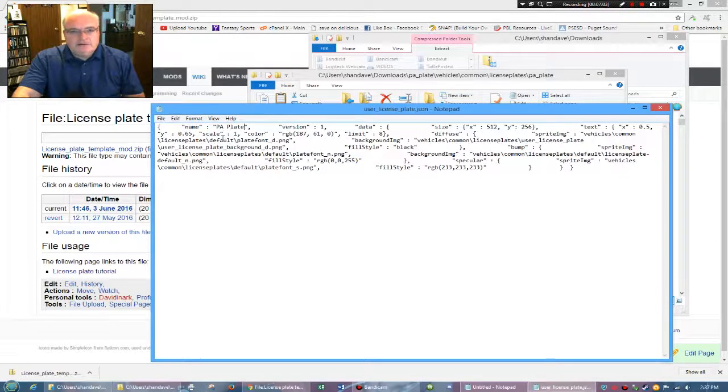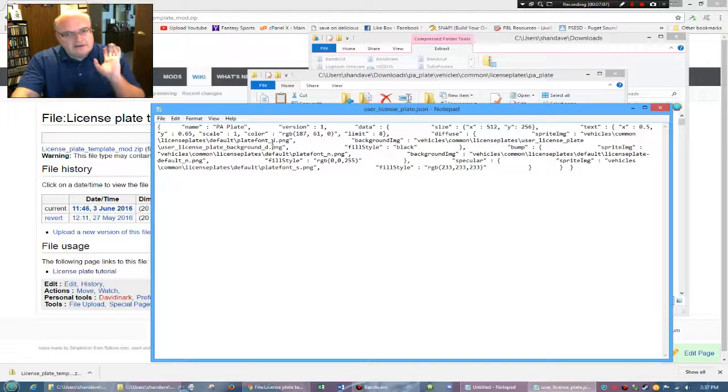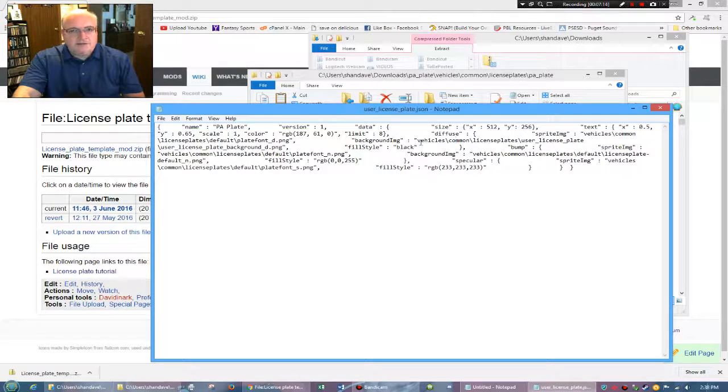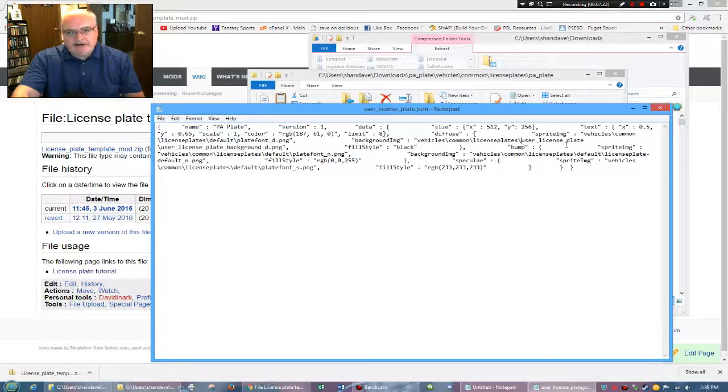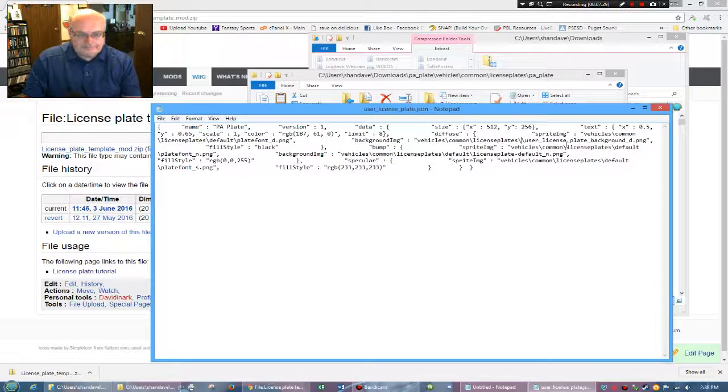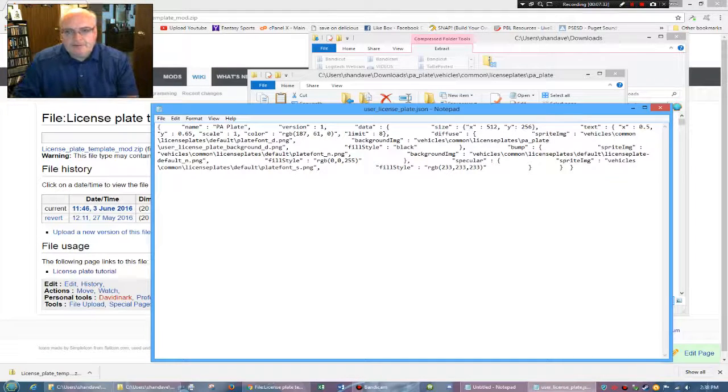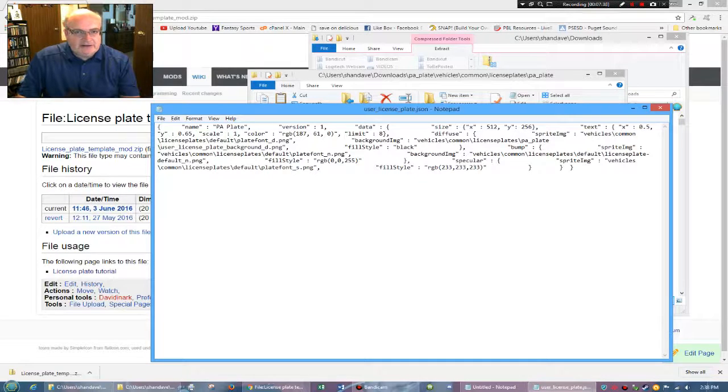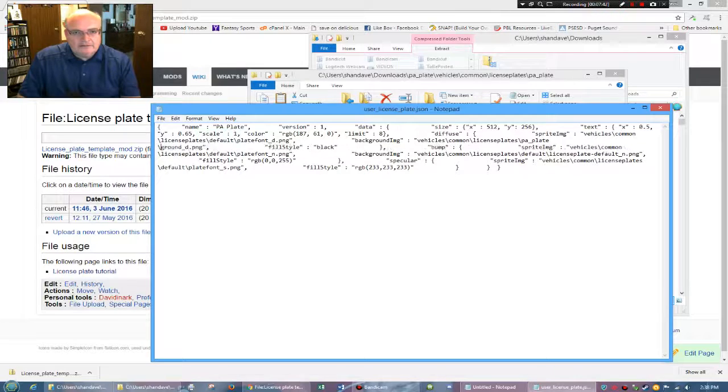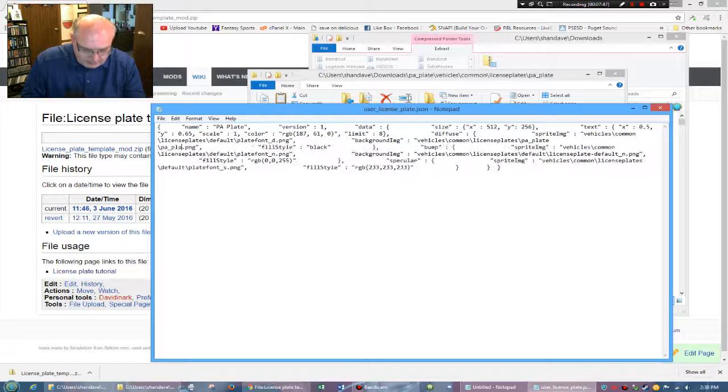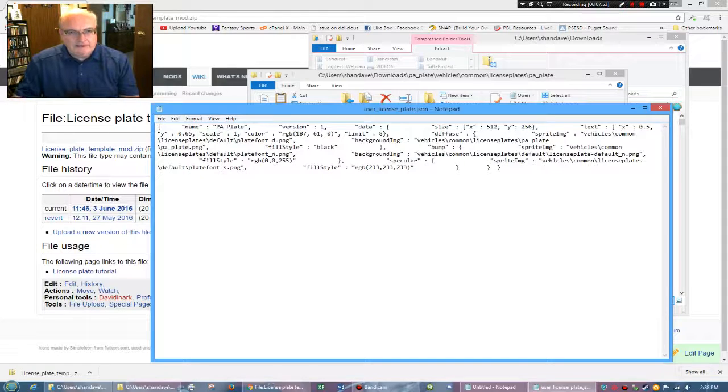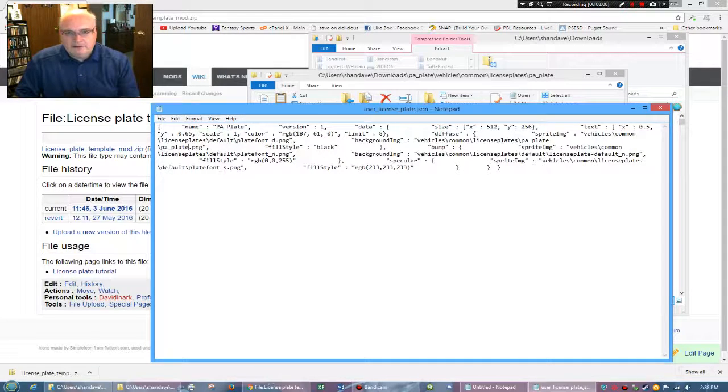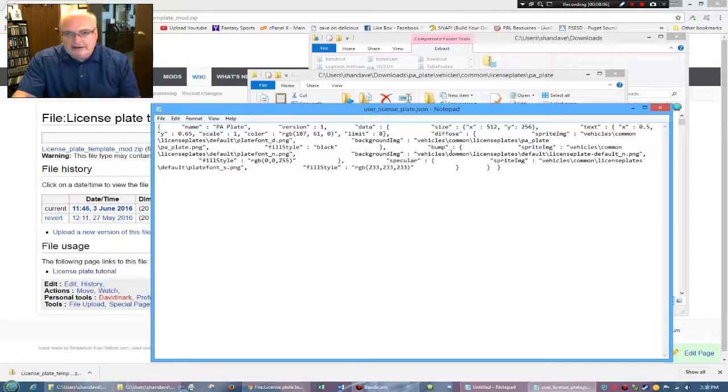So next you have vehicles, common license plate, default plate font. Leave that alone. That's part of the game background image. Leave this part alone, but notice that here it's asking, where is this located? And this is where you have to change this because we renamed this from user underscore license plate. We actually called it PA underscore plate, right? That's the file name we gave it. So anywhere you see that user license plate stuff, I would change that and make it the PA plate.